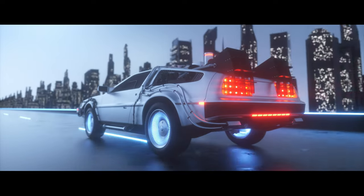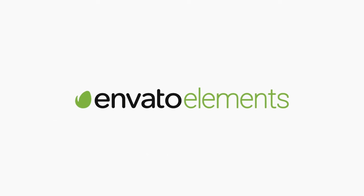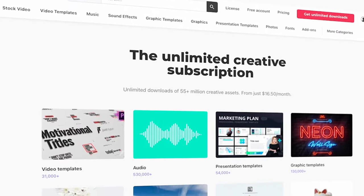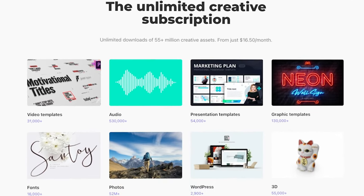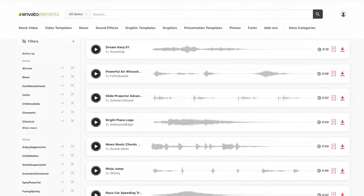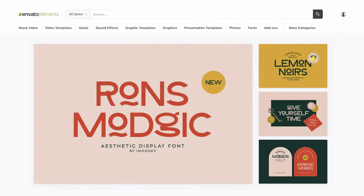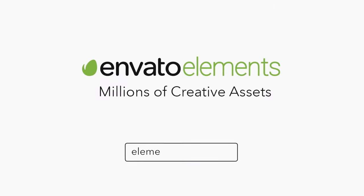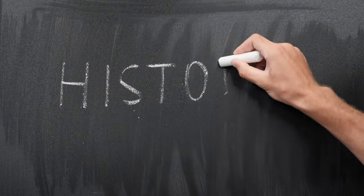If you're creating content for the internet, then you need to be on Envato Elements. It's a fantastic subscription service that gives you access to literally millions of digital assets — music, stock footage, video templates, fonts, and much more — everything that a modern content creator could possibly need. Plus it's downright affordable. Check out the link in the description today. But let's get back to our history lesson.